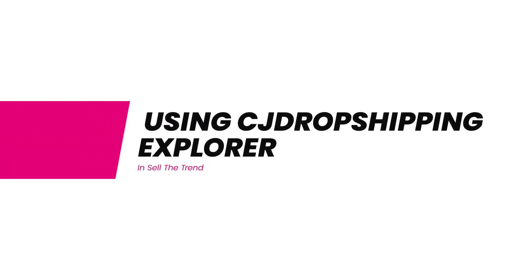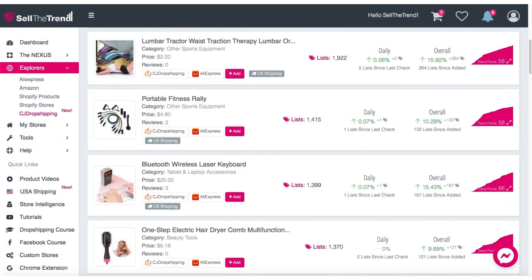In this video, we are going to be talking about Sell the Trend's CJ Dropshipping Explorer. If you're not familiar with CJ Dropshipping, they are a similar supplier to AliExpress, but can provide faster shipping from China as well as from their warehouses in the US and around the world.